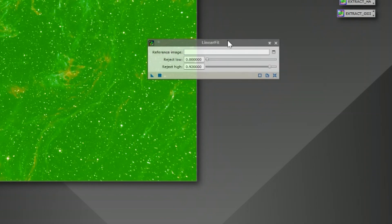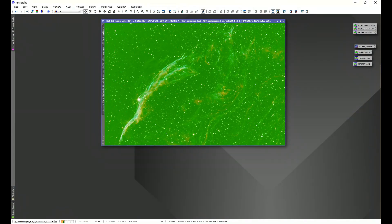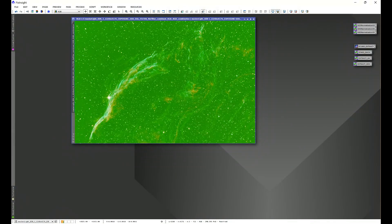That reference image is an image of your choice — it really depends on what you're looking for in your image. I'm going to keep our primary image and run linear fit using three different methods: using a reference of the lowest mean, a reference in the middle, and a reference of the highest value.